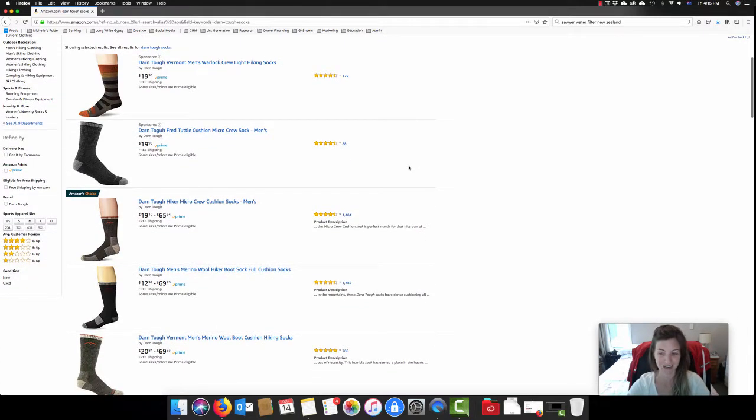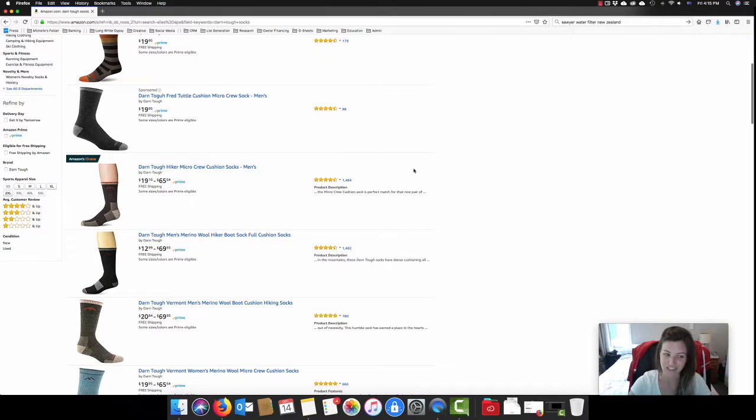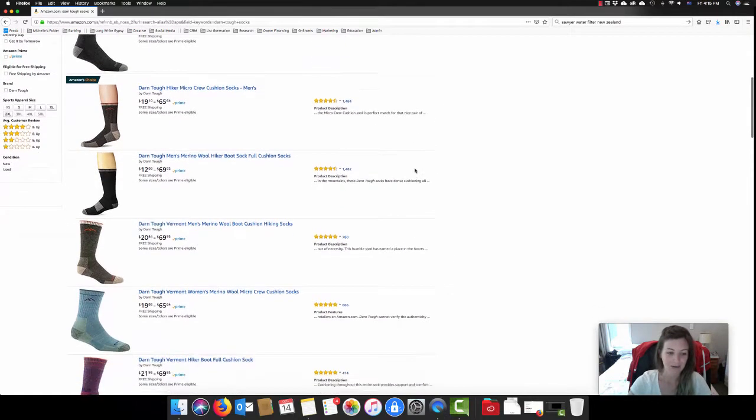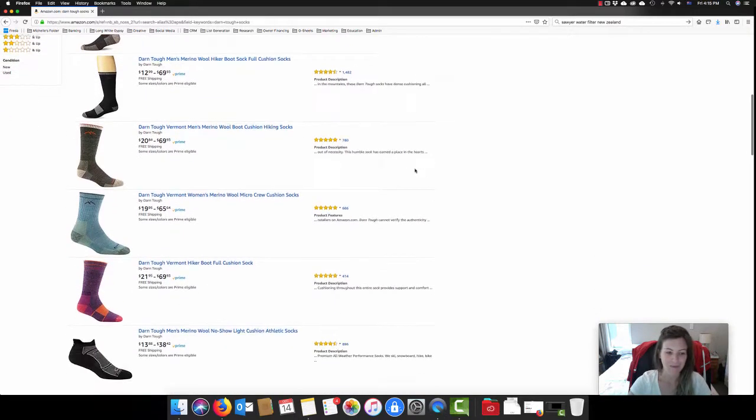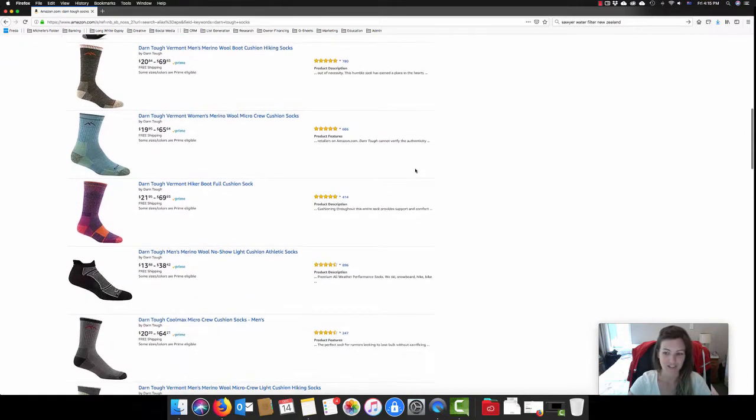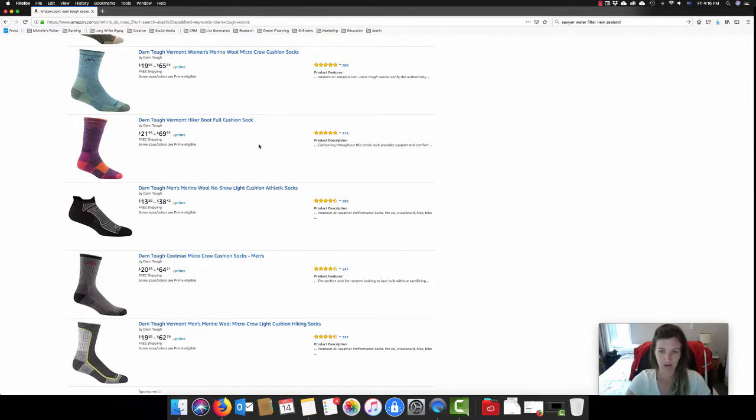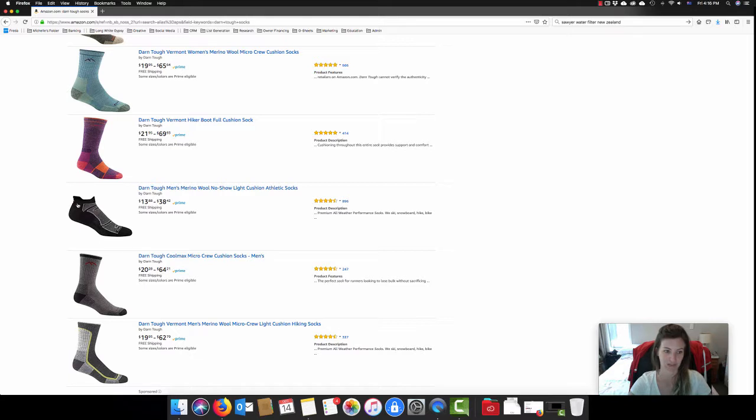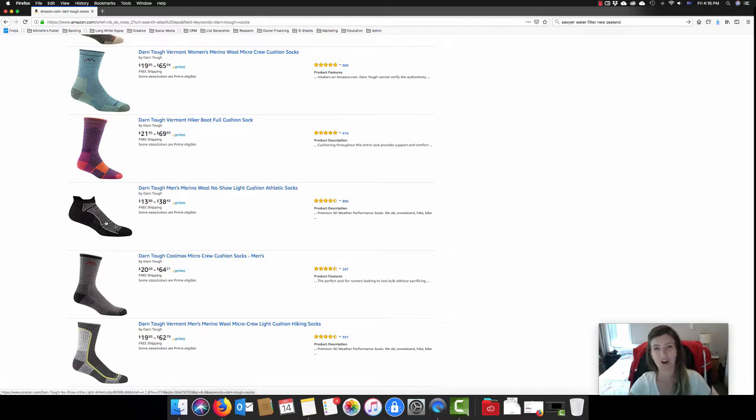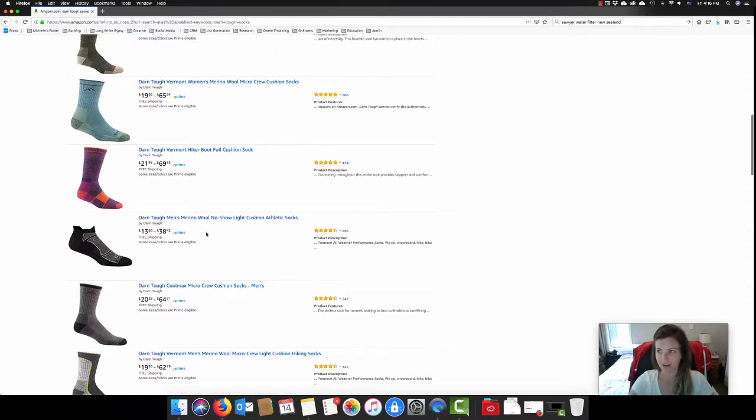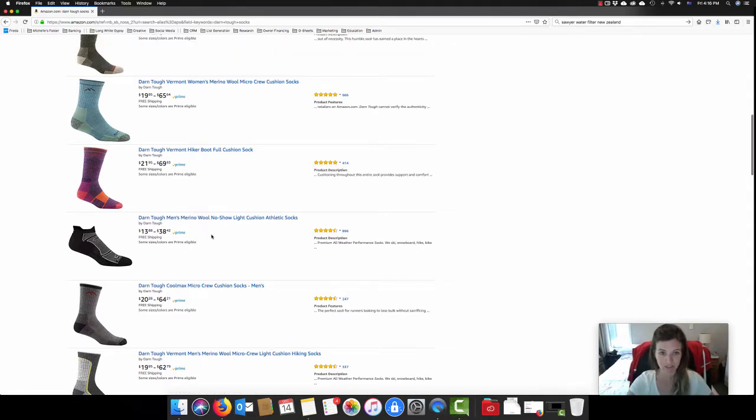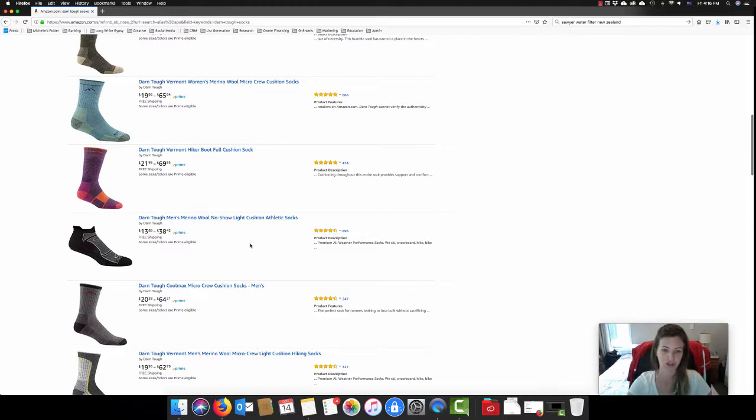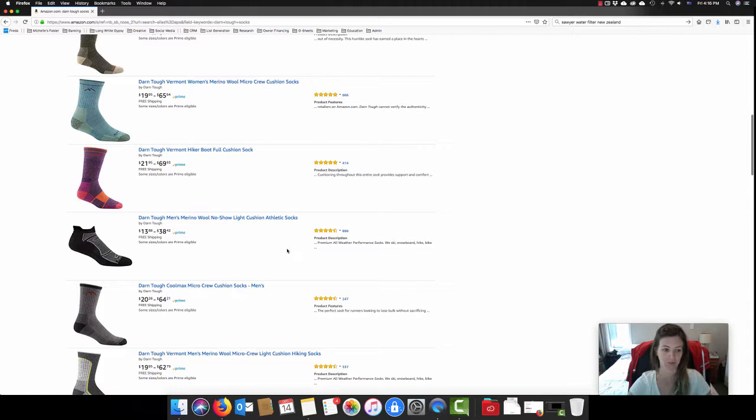Thereby paying only once ever for unlimited pairs of Darn Tough socks. So, like I said, I don't think I can take advantage of that being in New Zealand. But certainly, I'm a big fan of their socks. I think I would tend to go with a sort of a mid-length sock, something like one of these boot socks, and then also something like a no-show sock as well for those hotter temperatures. So far, I've only found them available on Amazon if you're looking to purchase them and getting them sent to New Zealand.